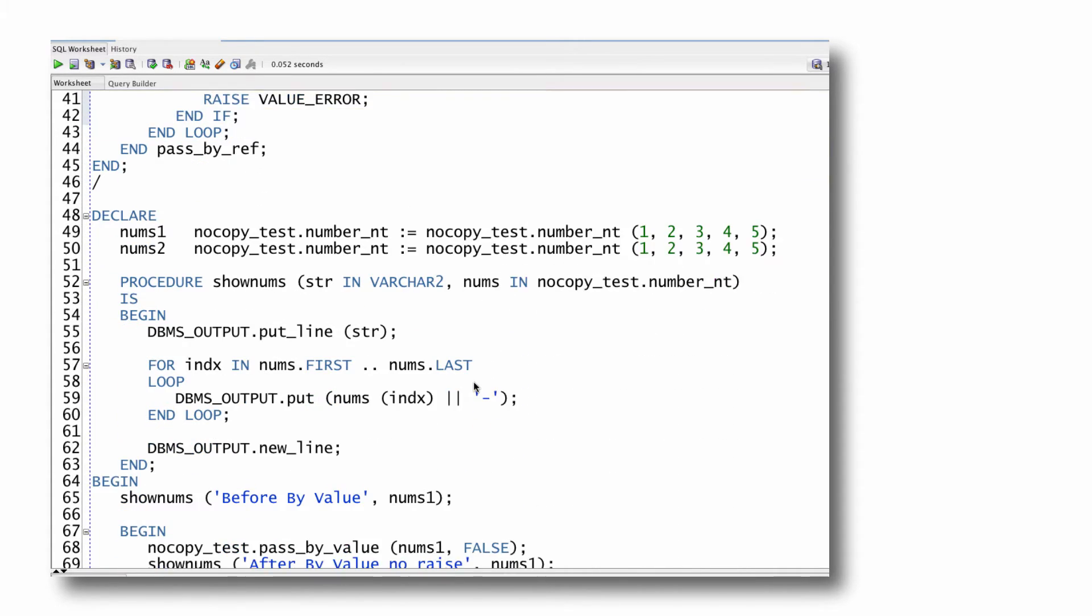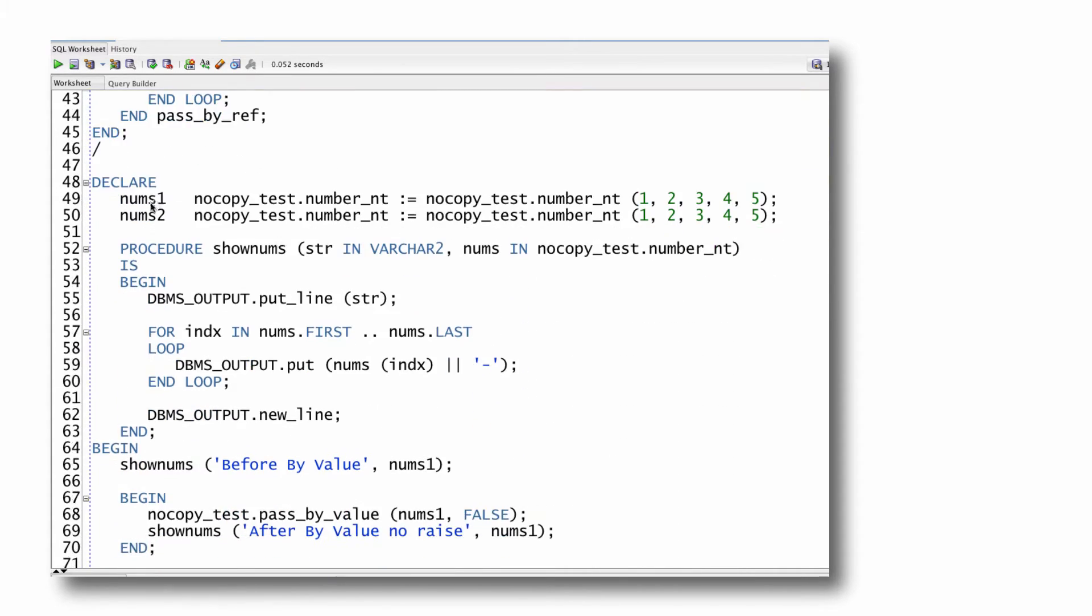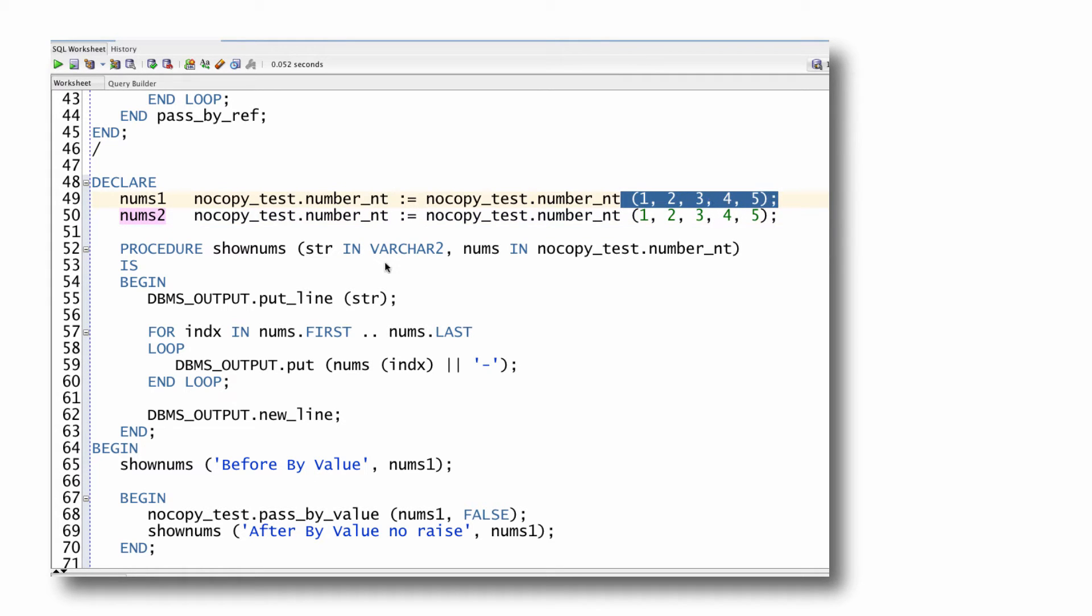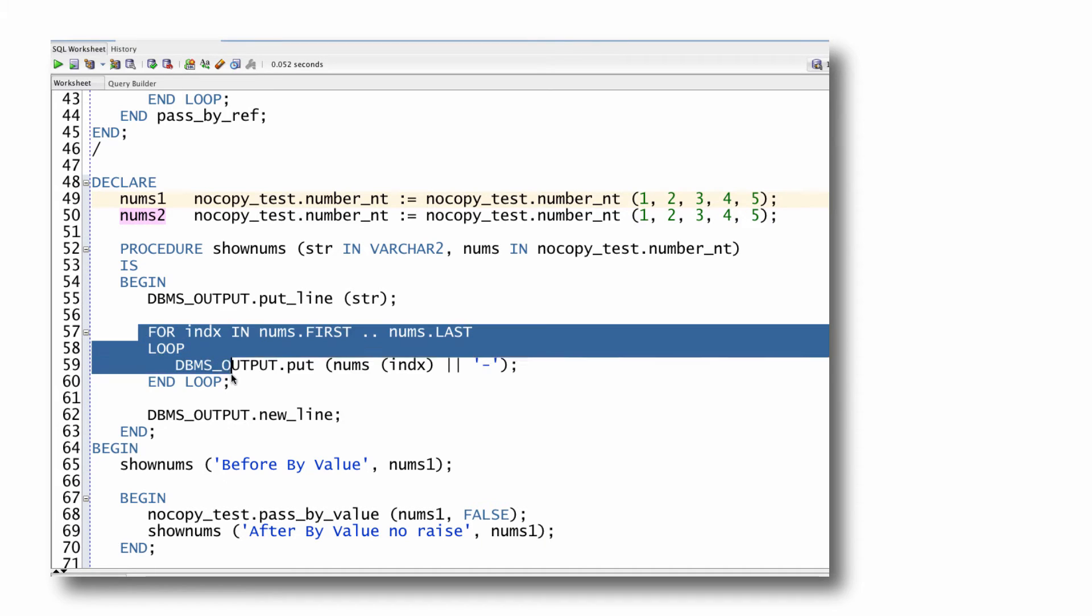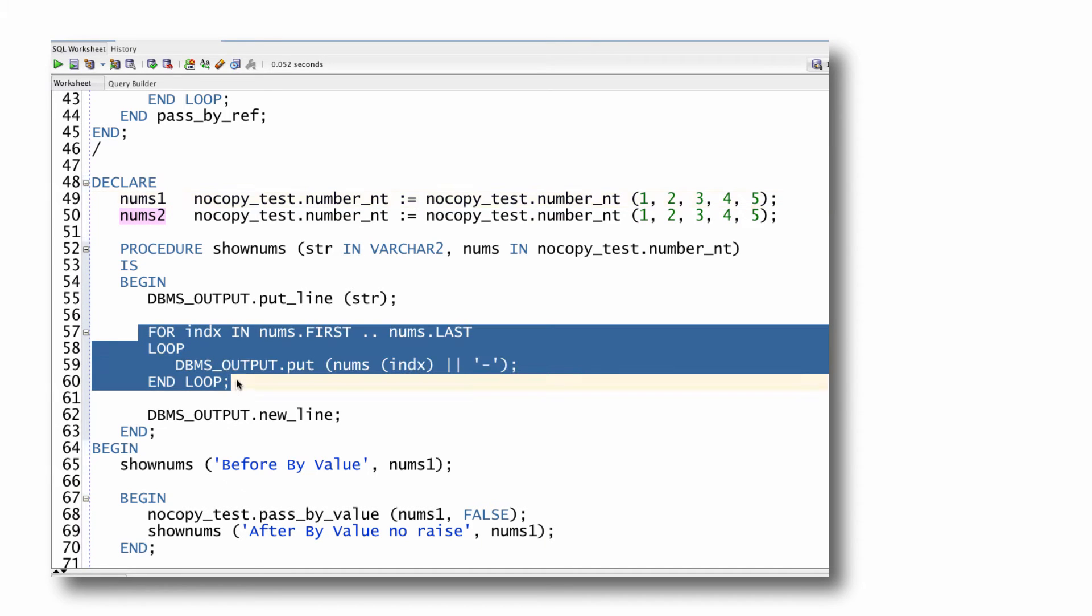Here's my test script. So I've declared two different arrays, nums1 and nums2. I've got an array and I populate both of them with one through five. I have a procedure to show the values in the array. Simply loop through all the elements and display them.